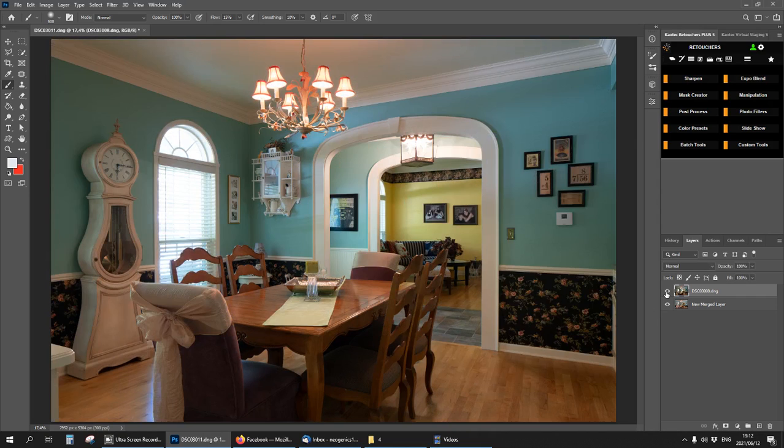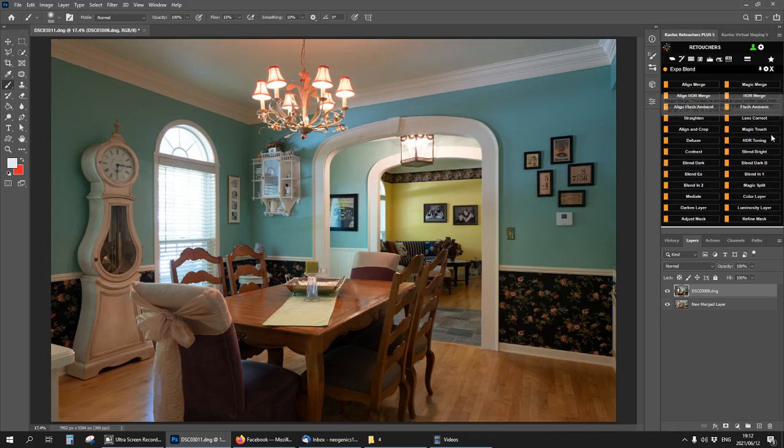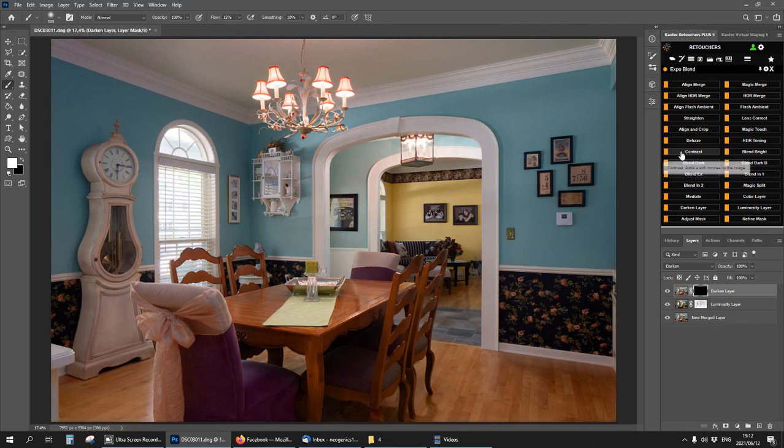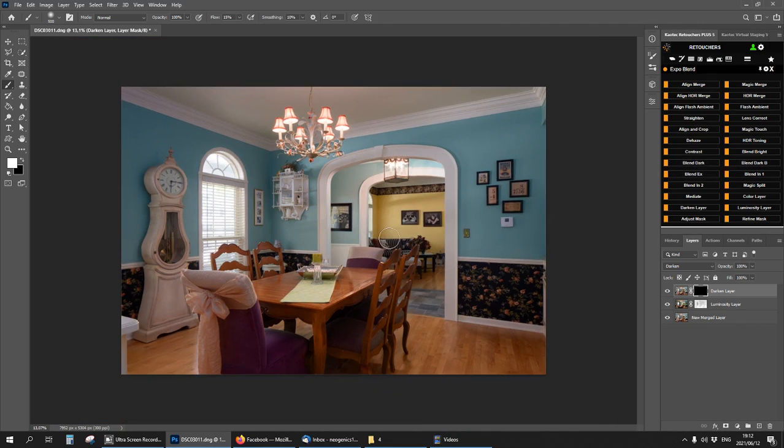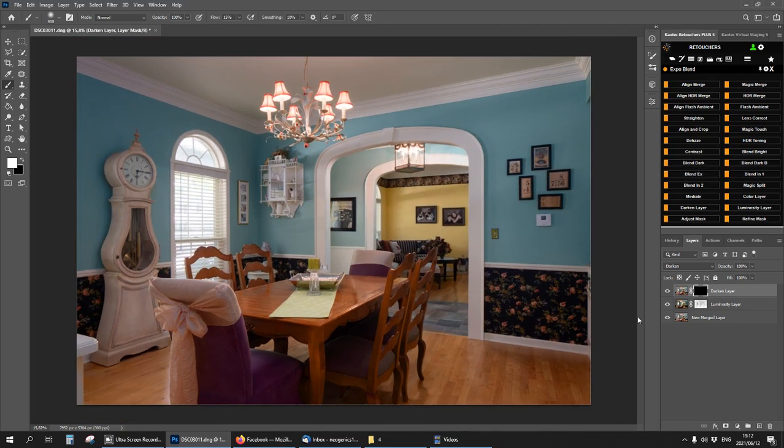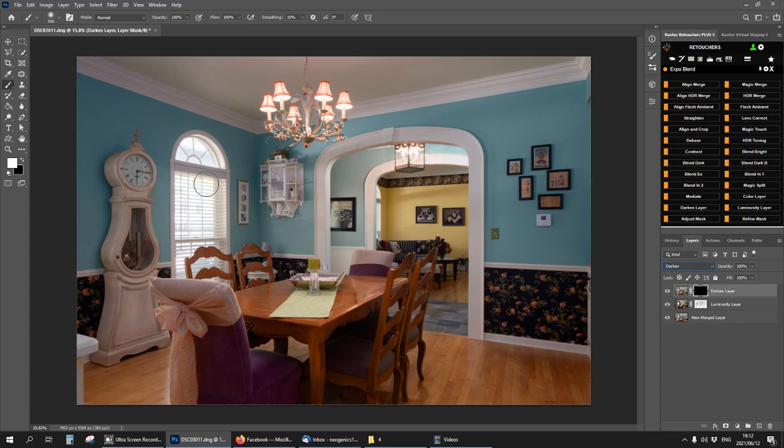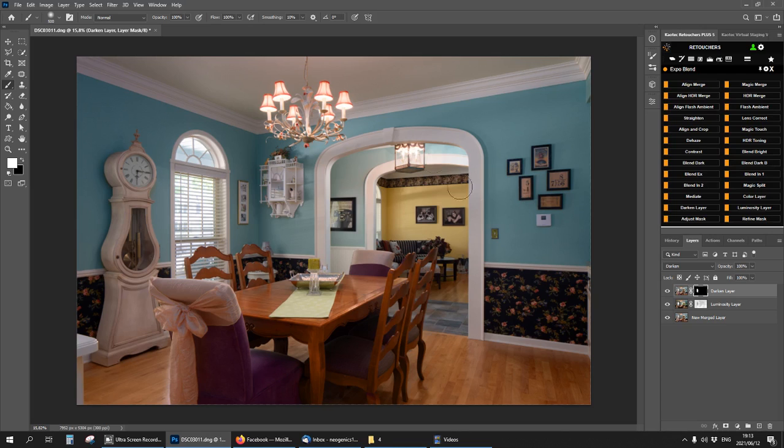Now same process as we did before. Expo blend and then flash ambient. That looks decent. So now I have my darken layer again. I'm going to set this to 100 this time because here doesn't look like we're going to get anything back here, not much, and maybe over there.